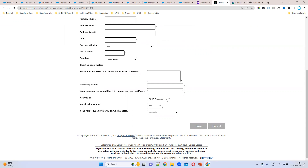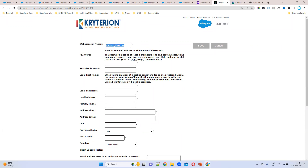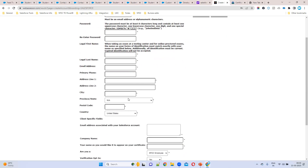You can also make your profile private depending on which sector you work in. For the email field, it is better to use the same Gmail you are using for Salesforce — for example, whatever email your Trailhead account uses. You can use that same email everywhere so you don't have to remember multiple addresses. Even if you want to use a different email, that is fine.